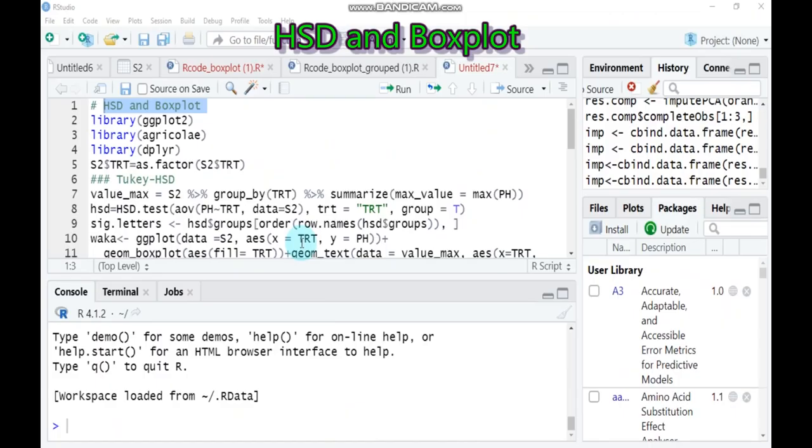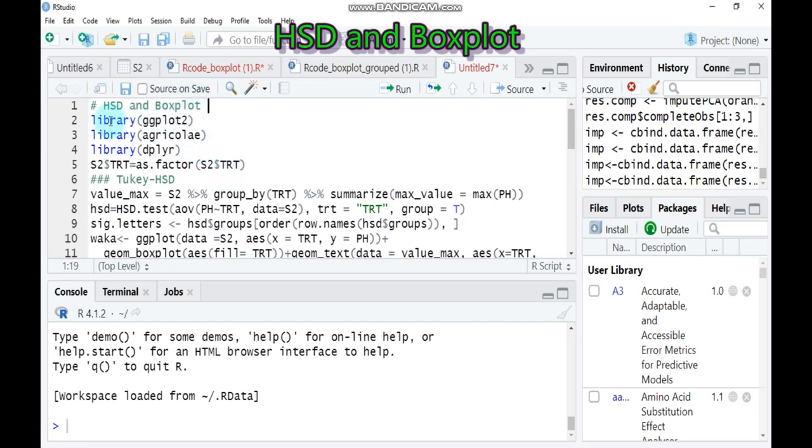Hello everybody, today we will discuss about Tukey's Honestly Significant Difference and how to indicate the significance letter using boxplot. In order to do that, you have to use the following packages: ggplot2 and the package agricolae as well as the ggsignif package are mandatory to display a significant letter in the boxplot.